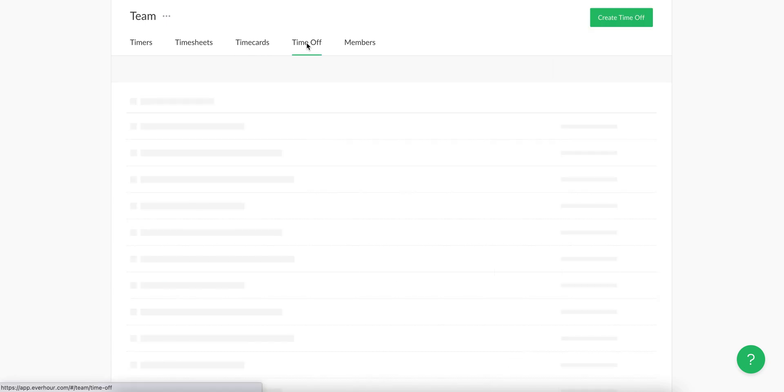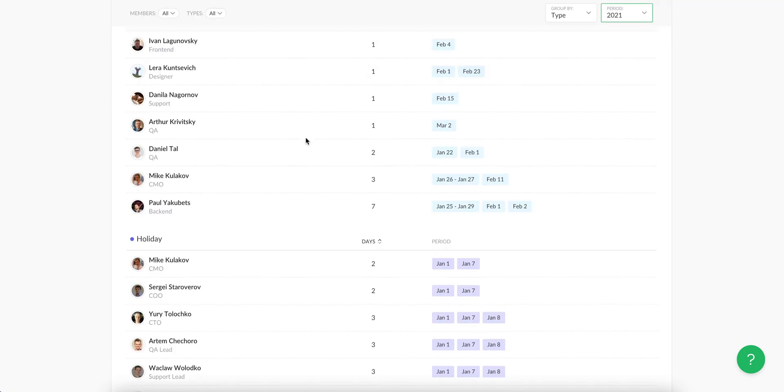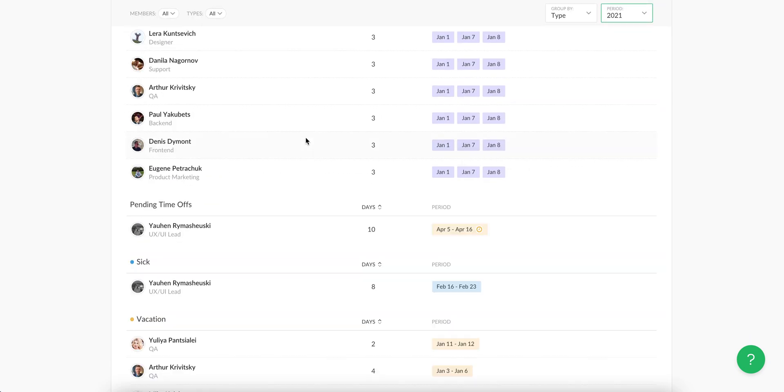Let's go to time off now. This is the place where you can find all the details about when your staff is away and for what reason.